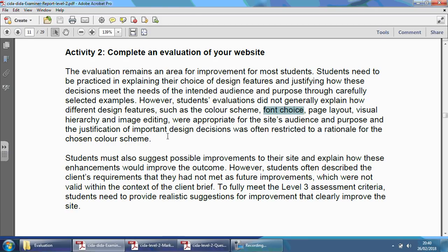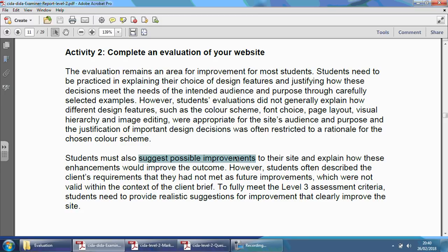Just make sure that the key points you're taking away are that comments can't be general — they have to be specific things that you decided to do, design features, talking about why you did them, how they meet the needs of the target audience and the purpose of the website itself. Then talk about specific examples and specific improvements, linking back to the brief itself and linking back to what the examiner asked you to do in the first place.